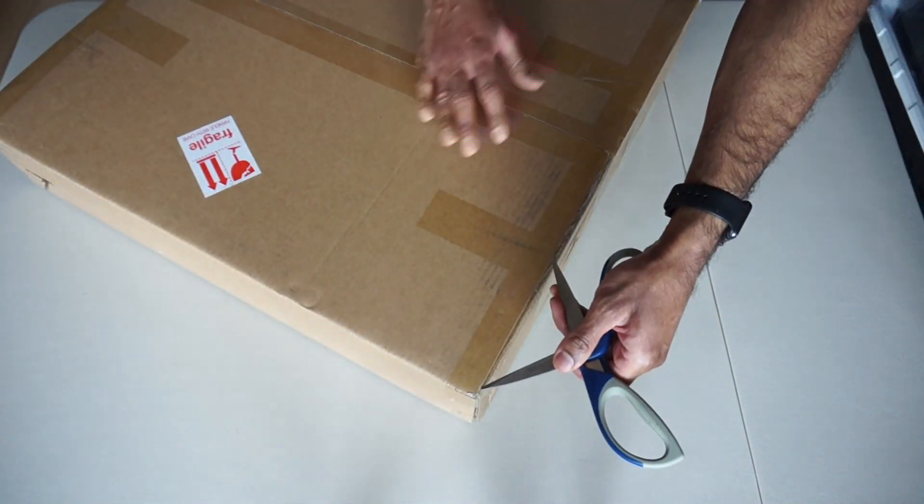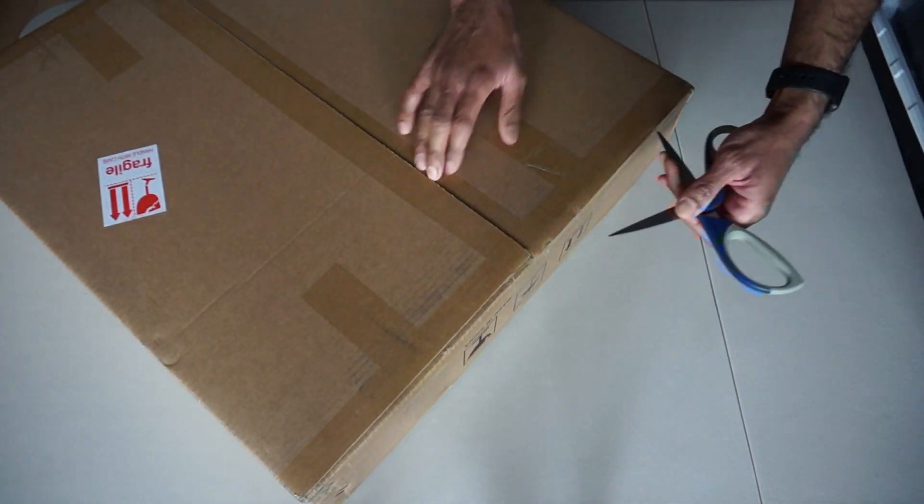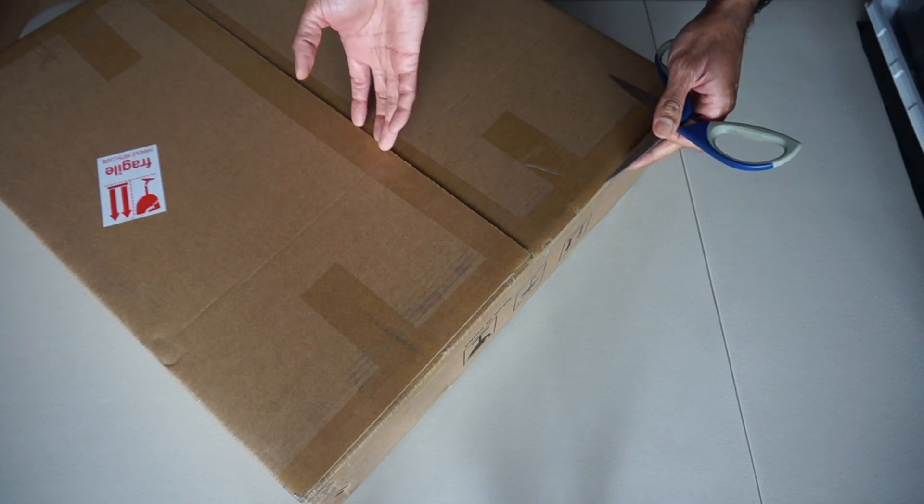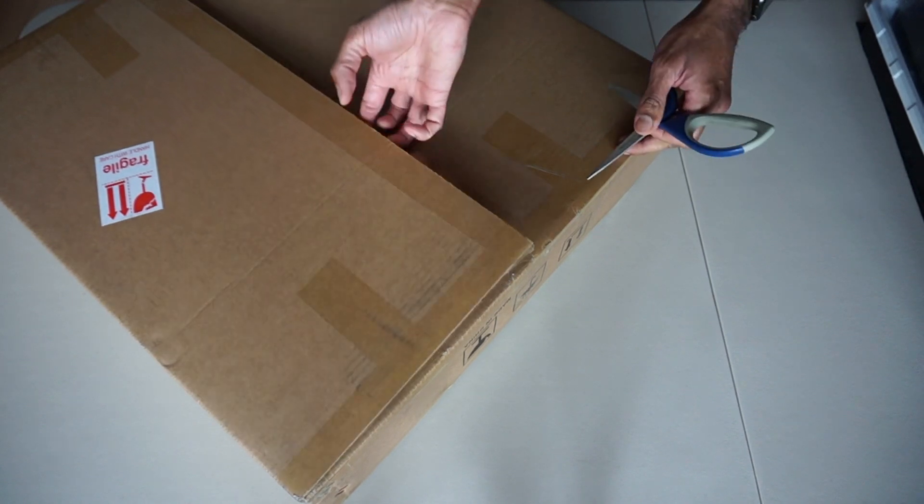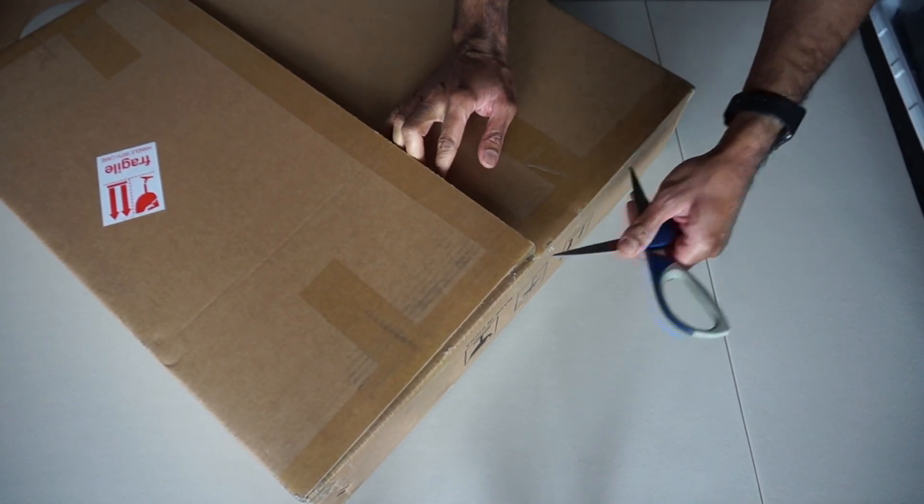I'm going to be unboxing it, setting it up, and giving you my initial thoughts in this video. Let's fast forward to the unboxing of the product.